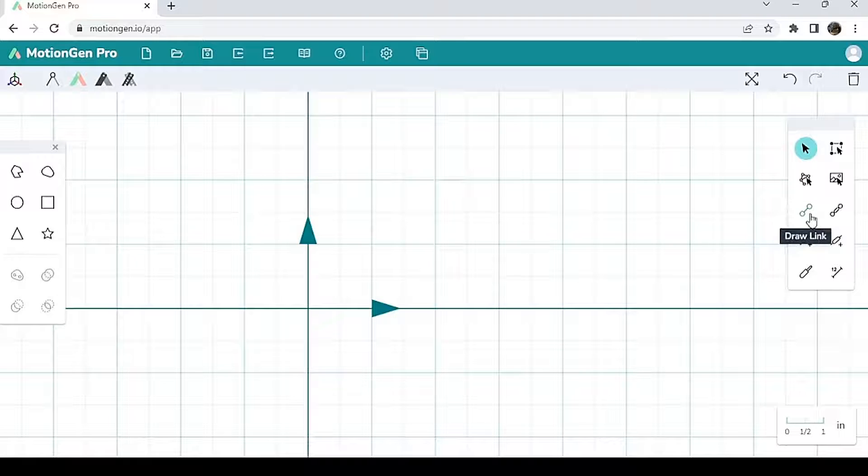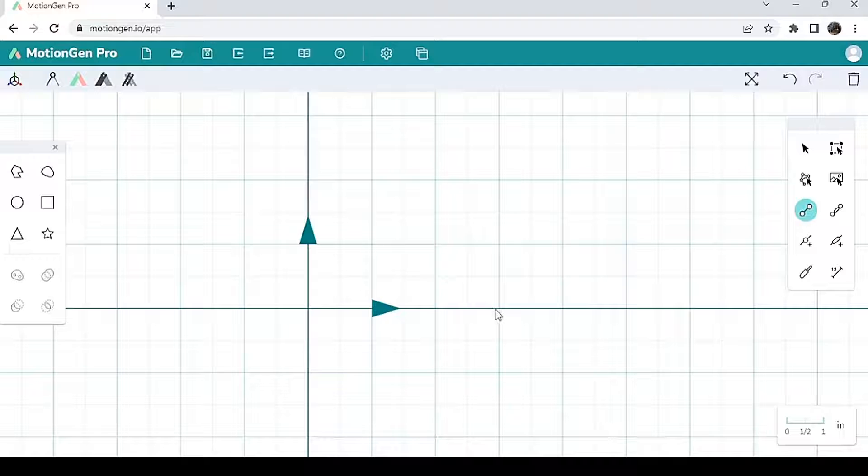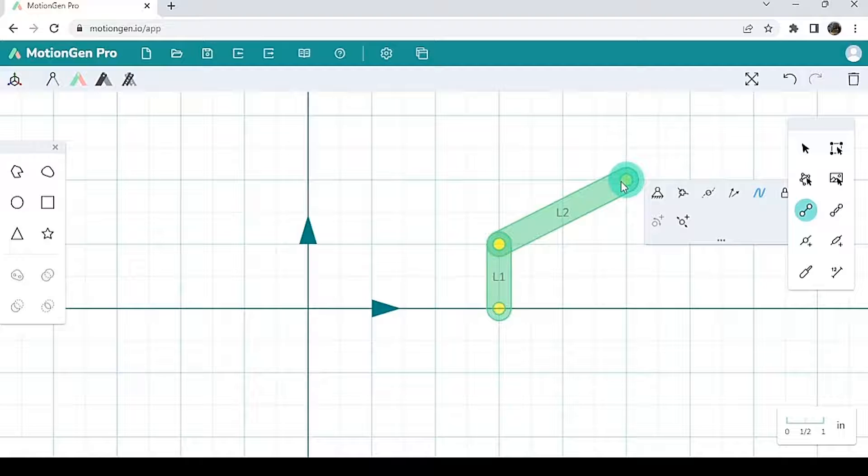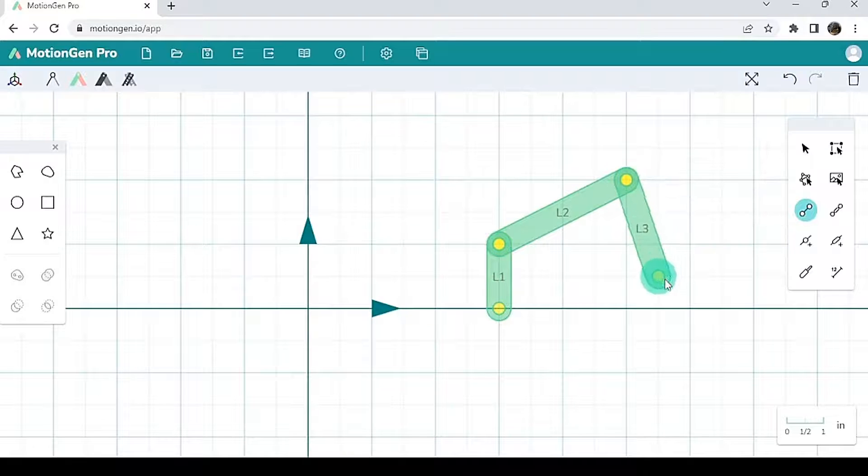I'm going to start by drawing a link, let's say over here. I'm going to go up, go this way, and then we'll go back down.